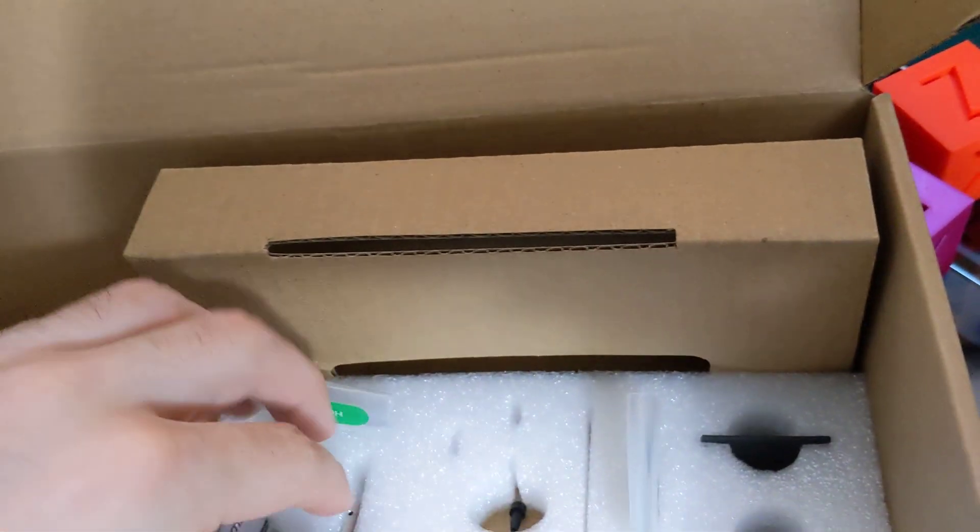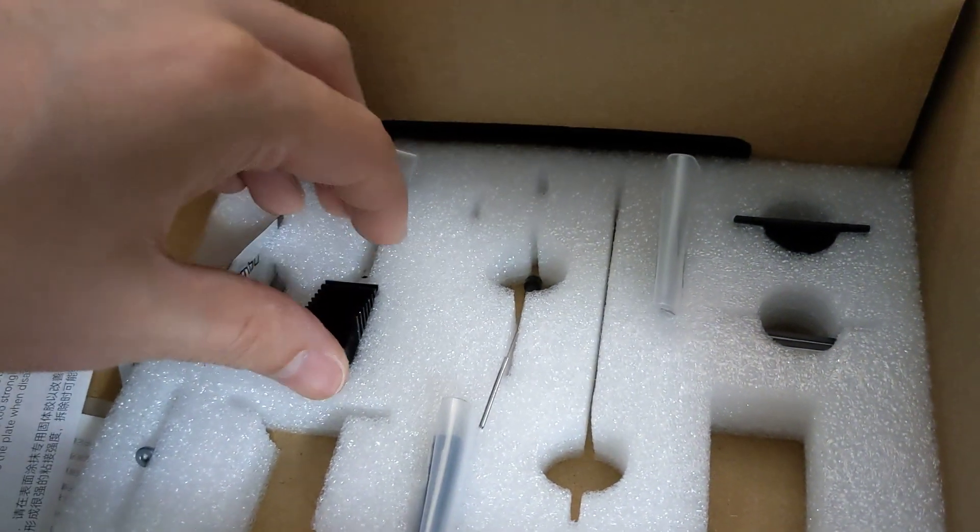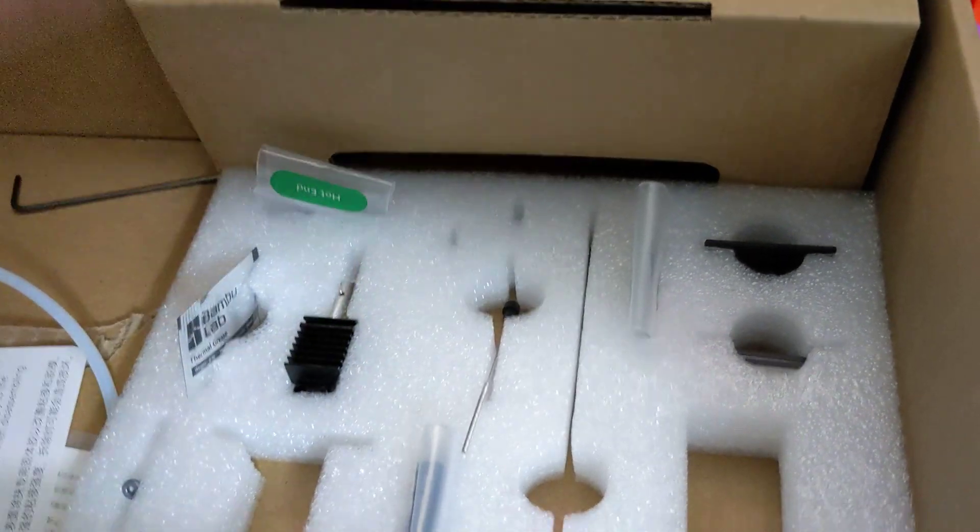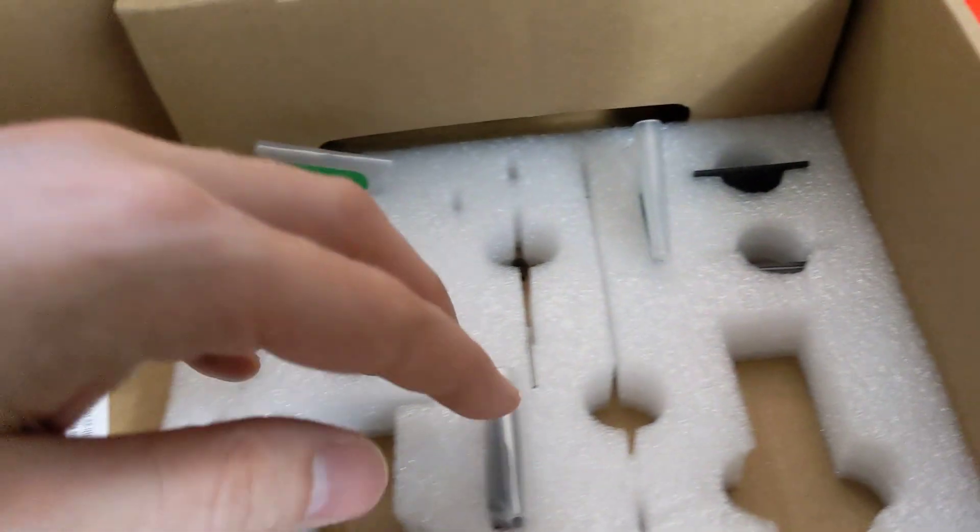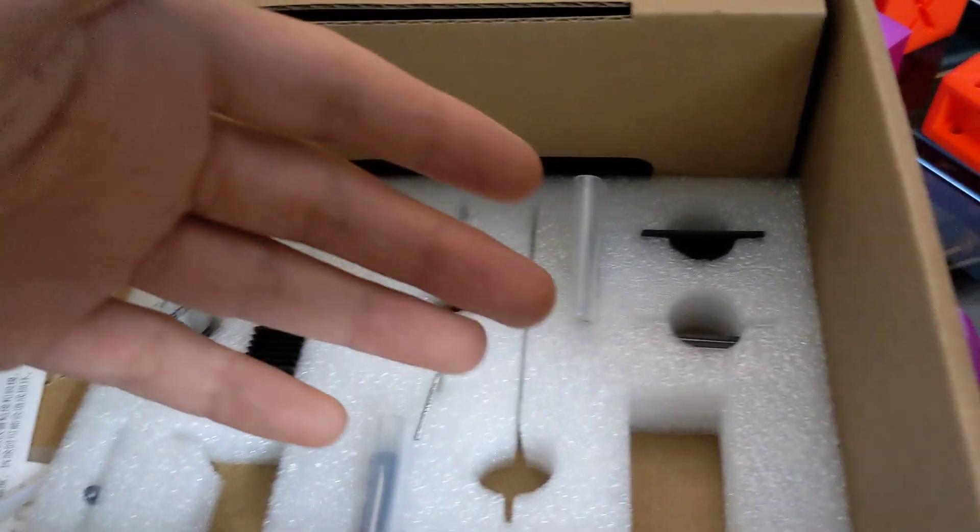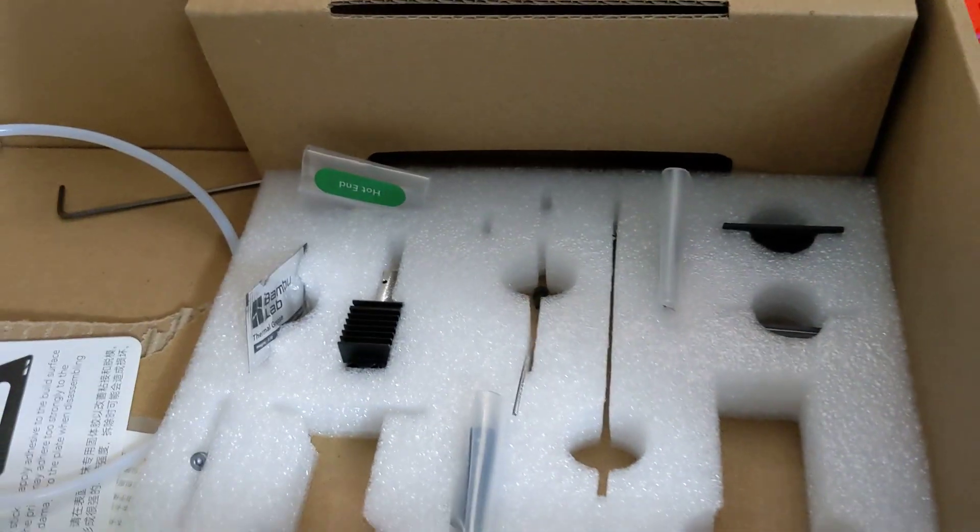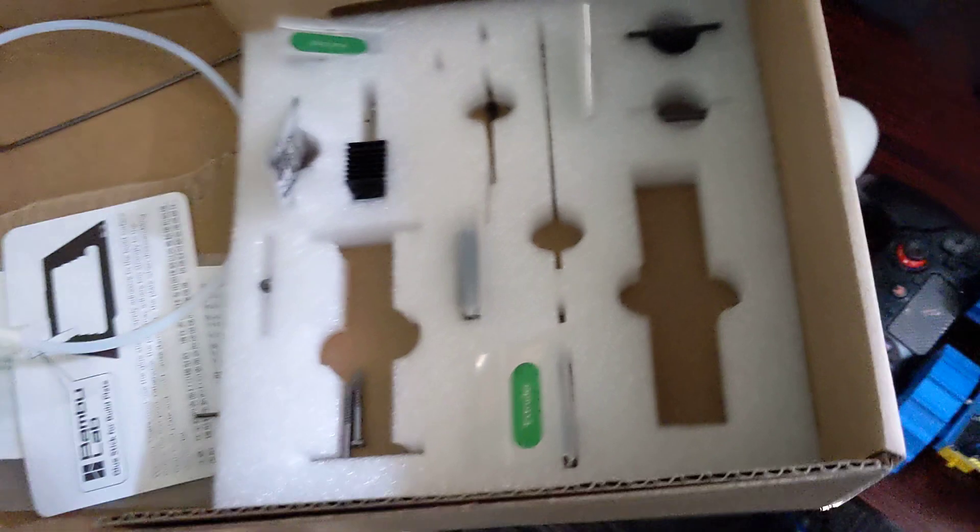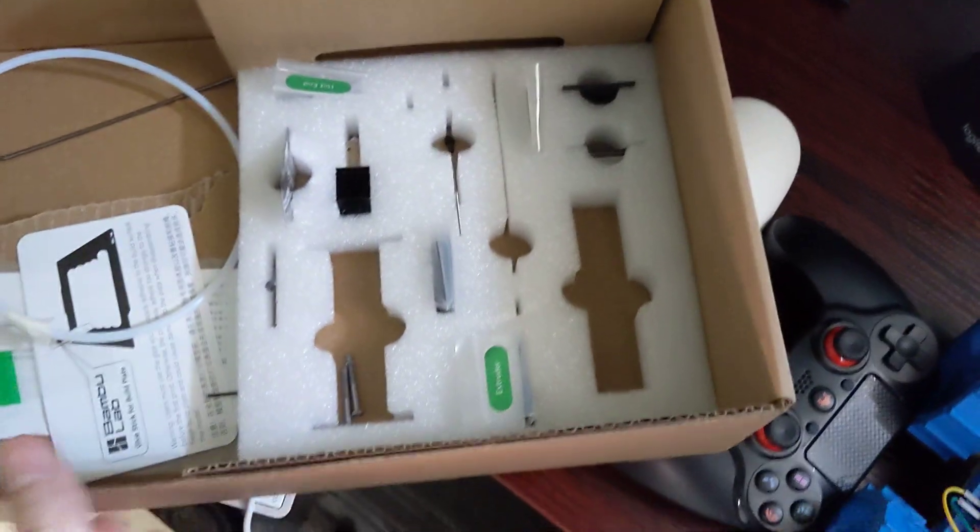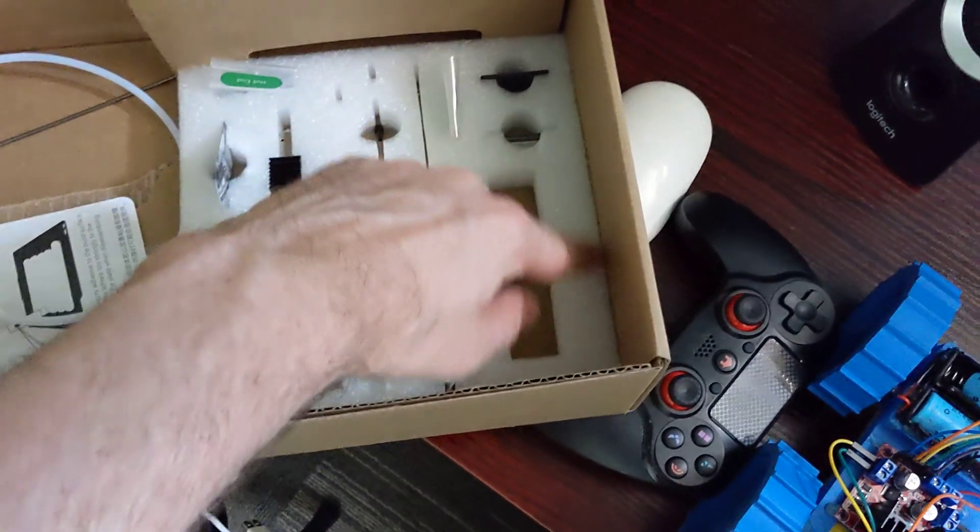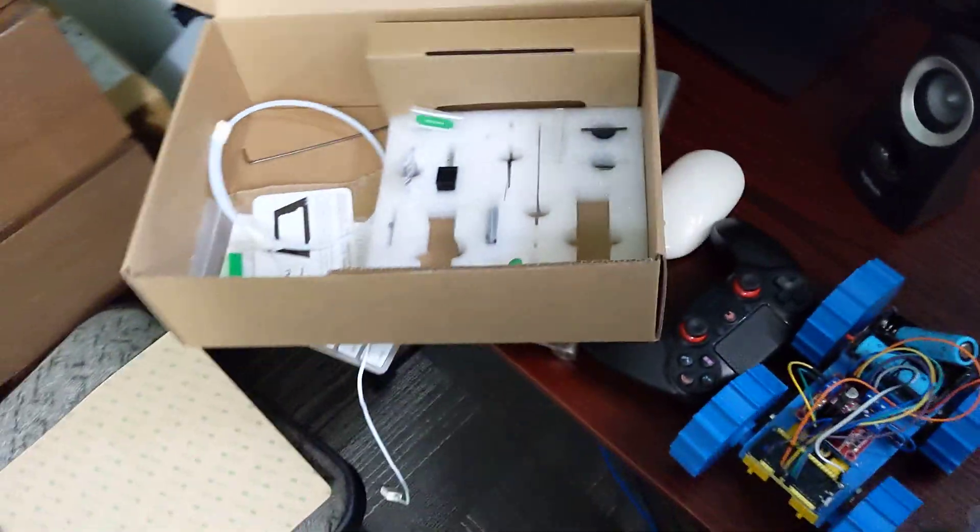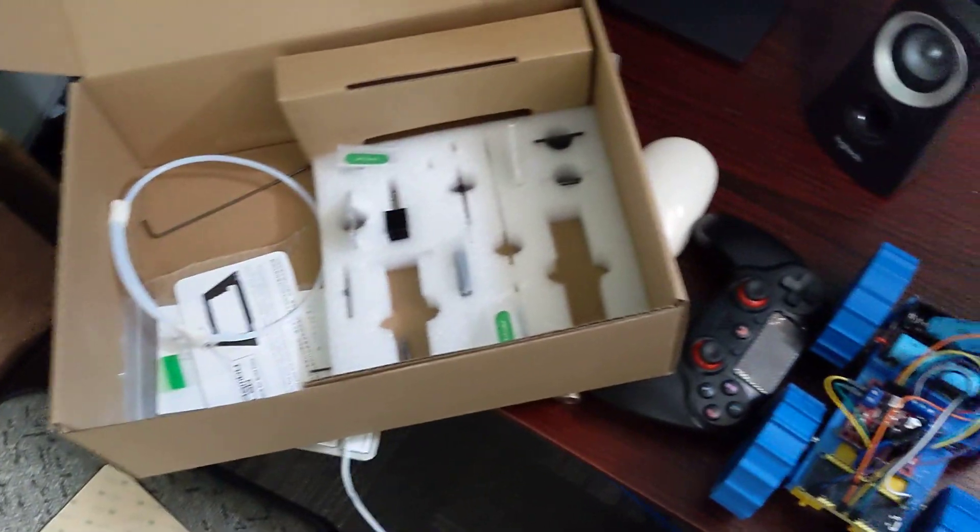Props to Bamboo Labs for including a bunch of spares. Like a spare hot end, a guide tube, thermal paste, all that kind of stuff. Really, really good from that standpoint. But you definitely had some room here. You could have made some spots for the Allen keys to go just so they weren't rattling around inside. They do include two extra build sheets as well.